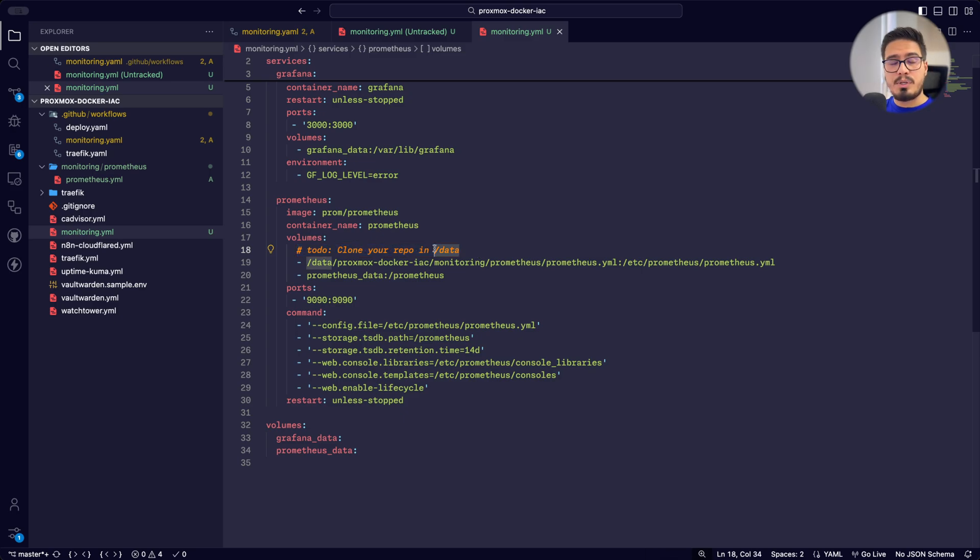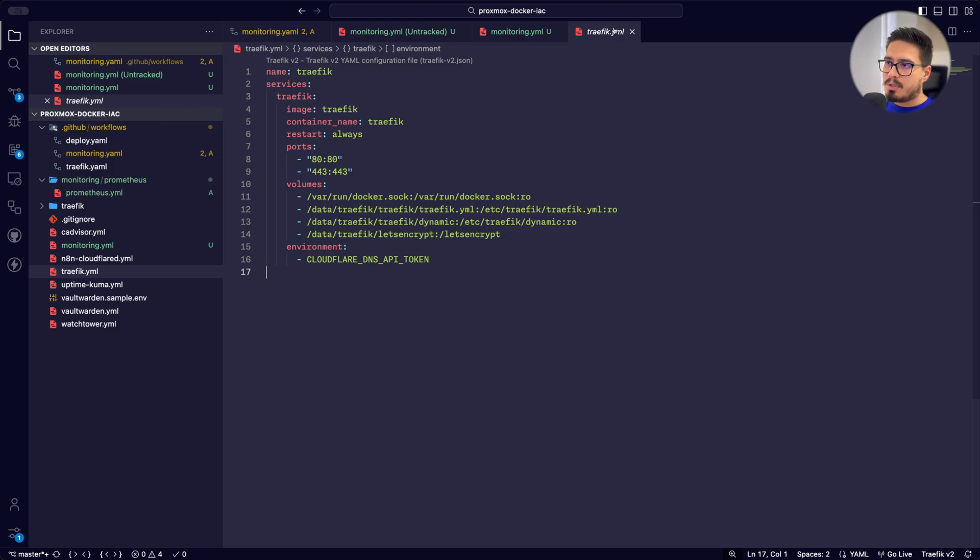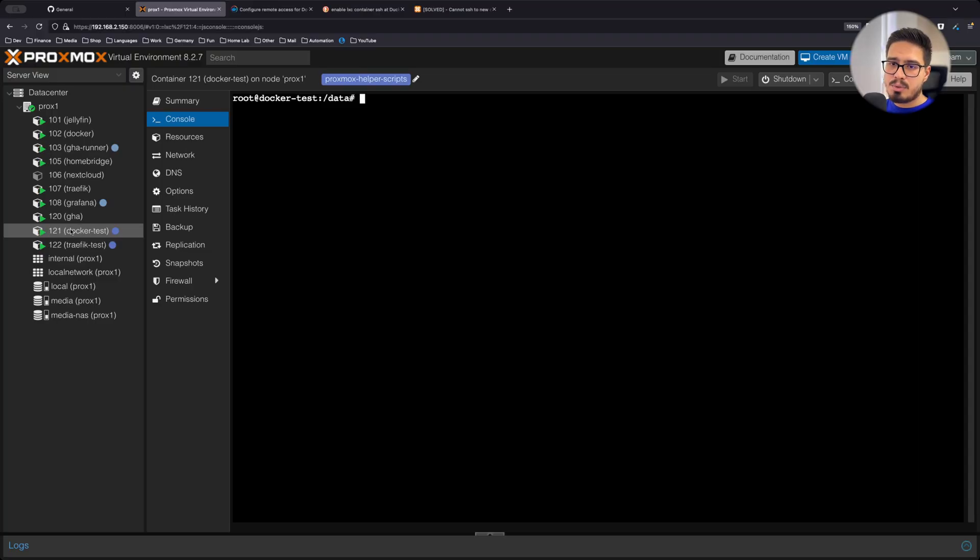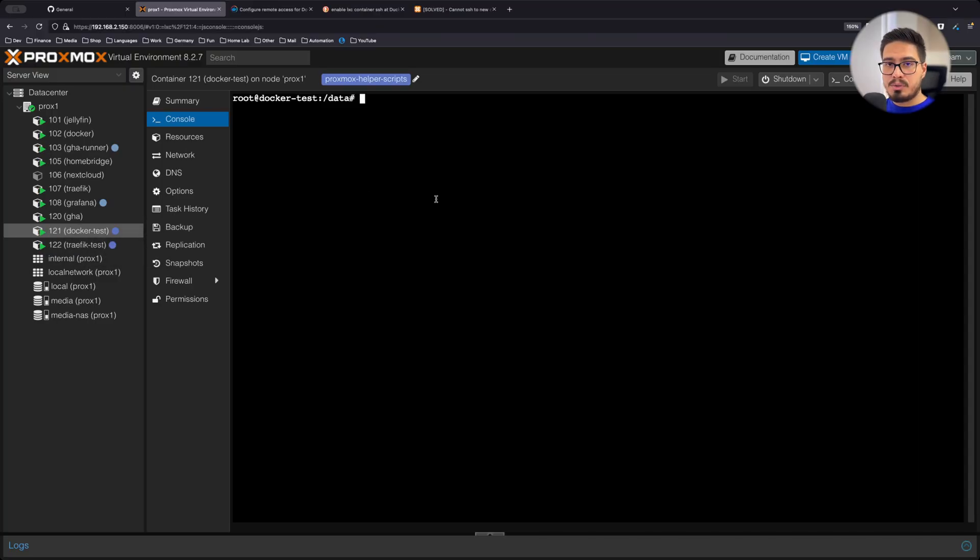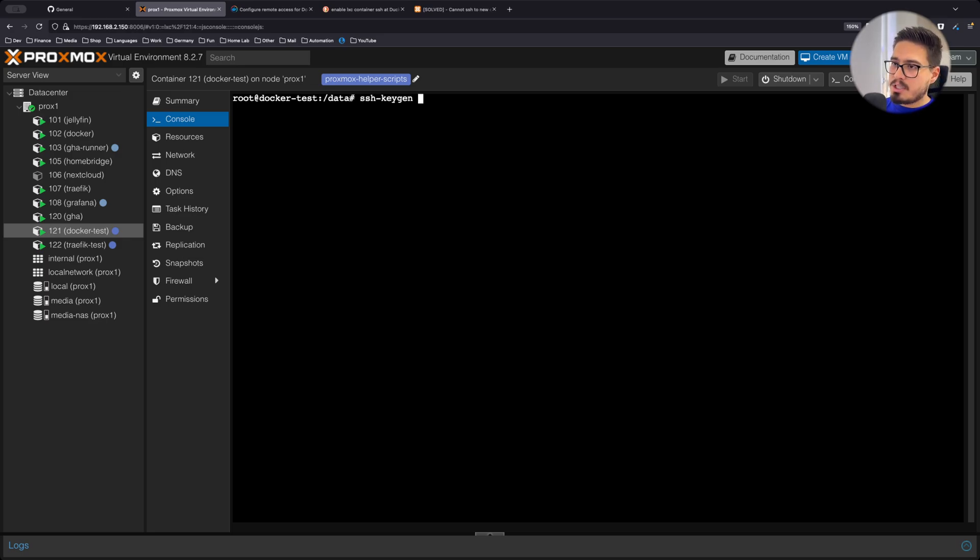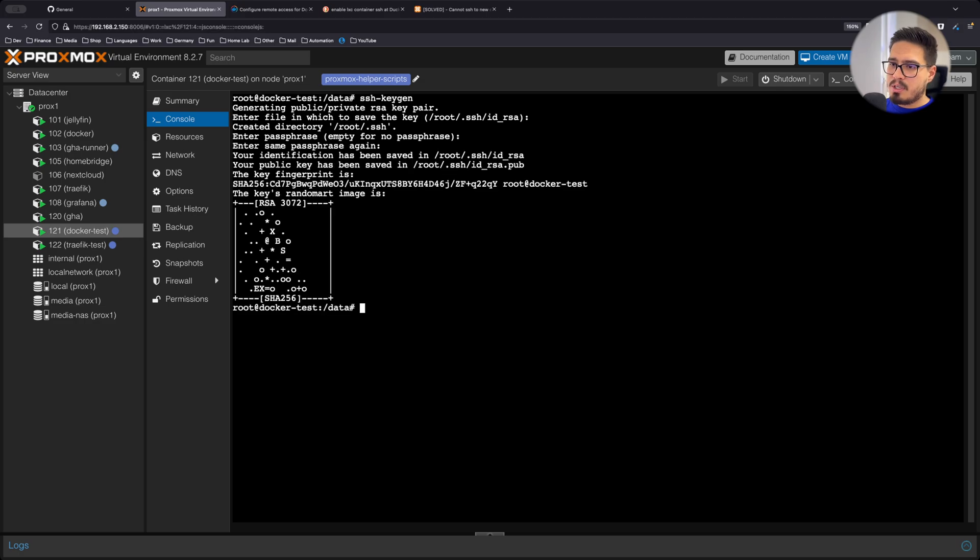Make sure to do this to-do right here. So we need to clone this repository in this directory. If you watch the video that we work with Traefik, you can probably remember what's going on. This is going to be the Docker host that I'm going to run my Grafana. In order to clone the repository, we need to introduce the public key of this LXC to our repository. Let's do it. SSH keygen. Just do enter all the way.